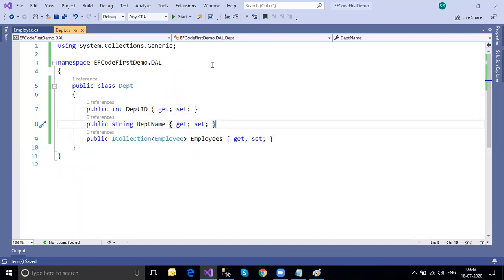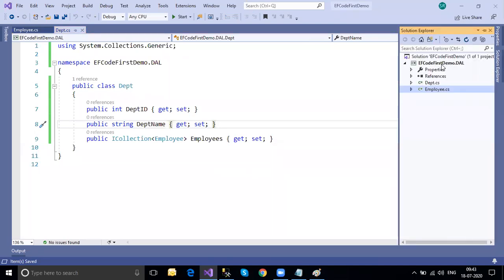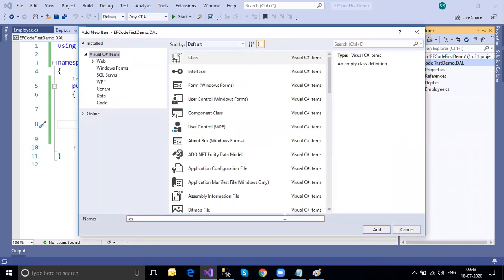Now I need to create the context class. Model classes are used to share data within the application, but to communicate with the database and perform CRUD operations, we need a context class. As explained in a previous session, DbSet represents a table, and the context class is used to communicate with the database. Let's add a new class - I'll name it 'EntityFrameworkCodeFirstDb' or 'EntityFrameworkDbContext'.